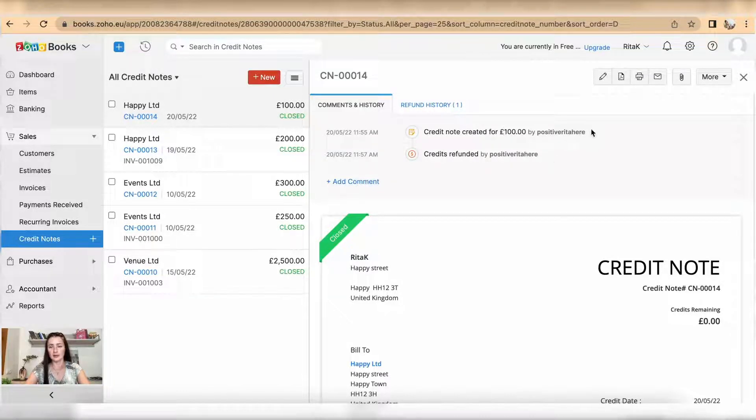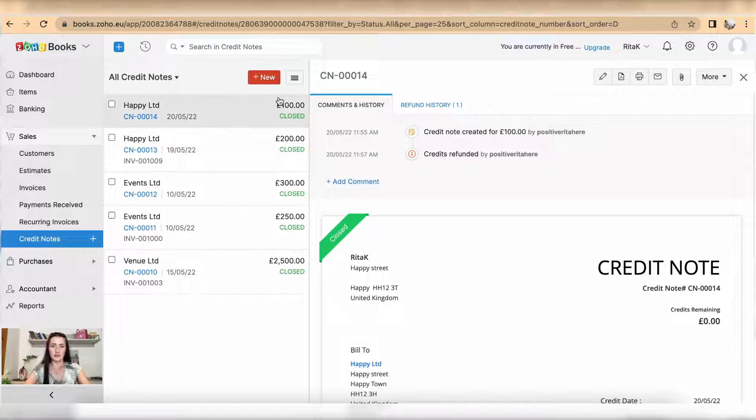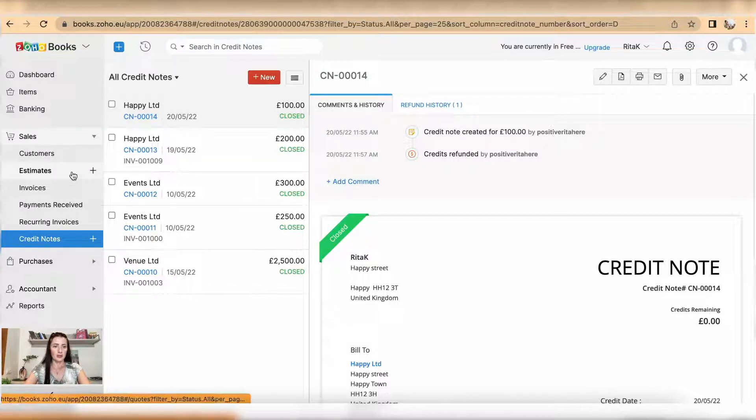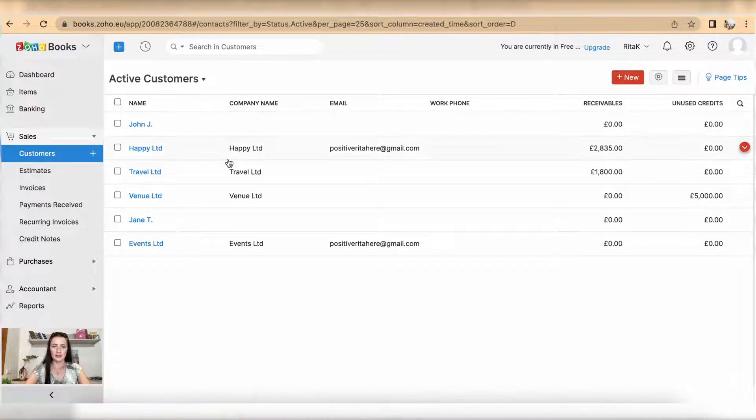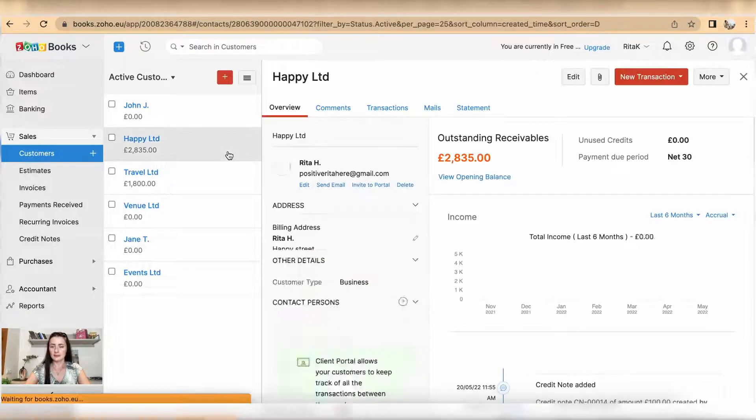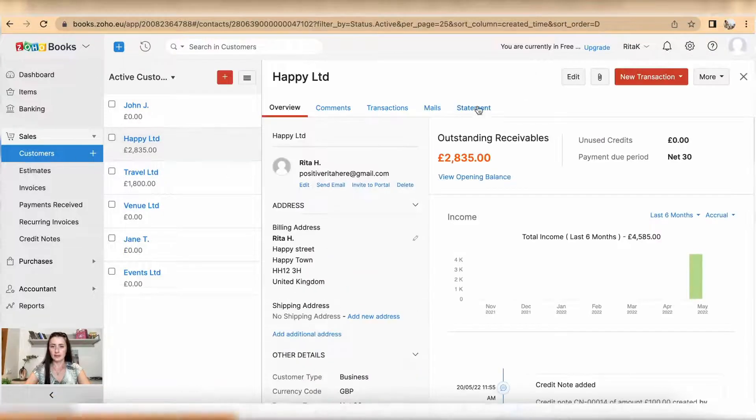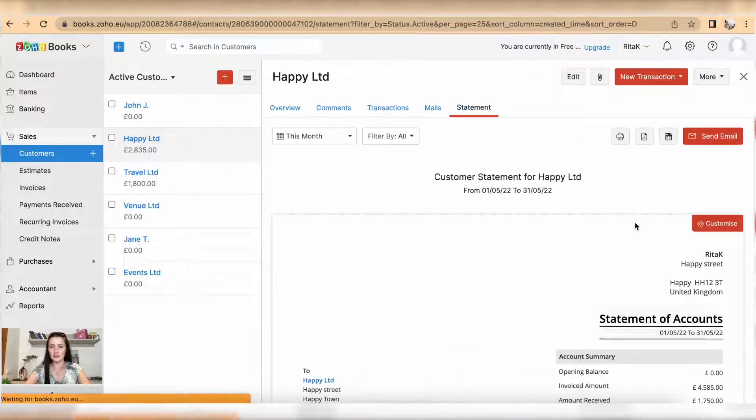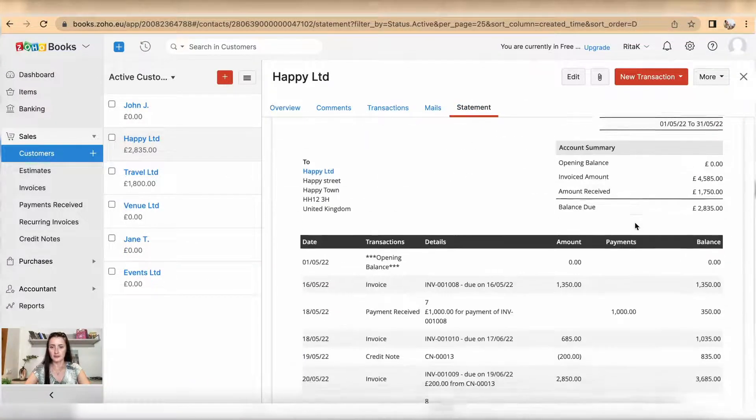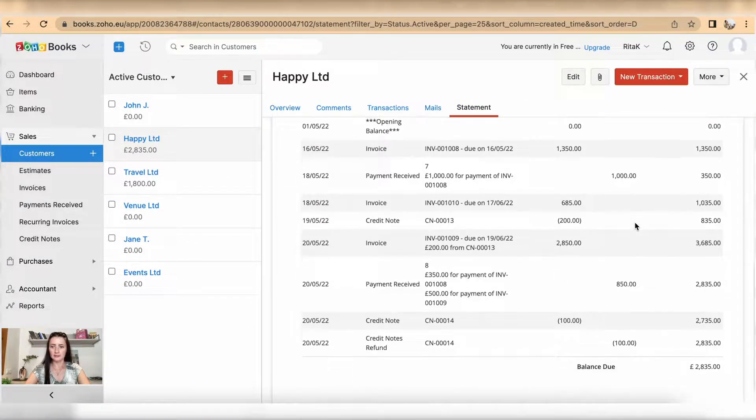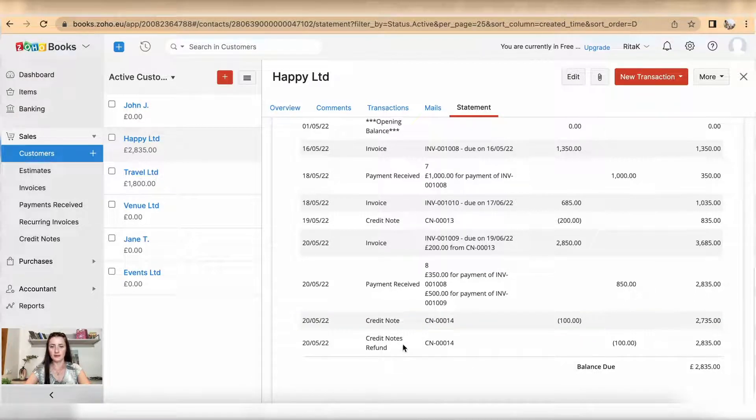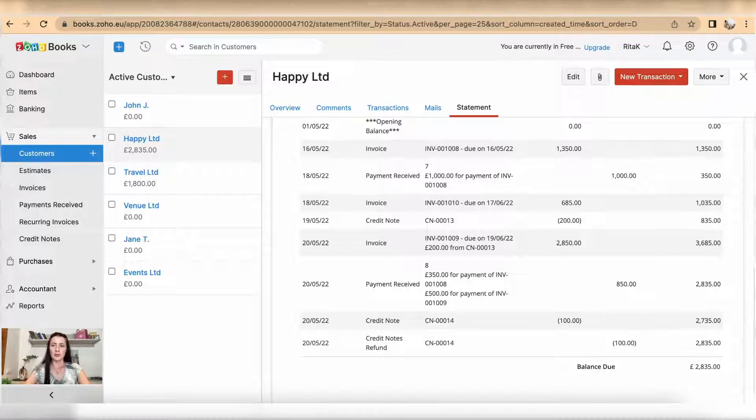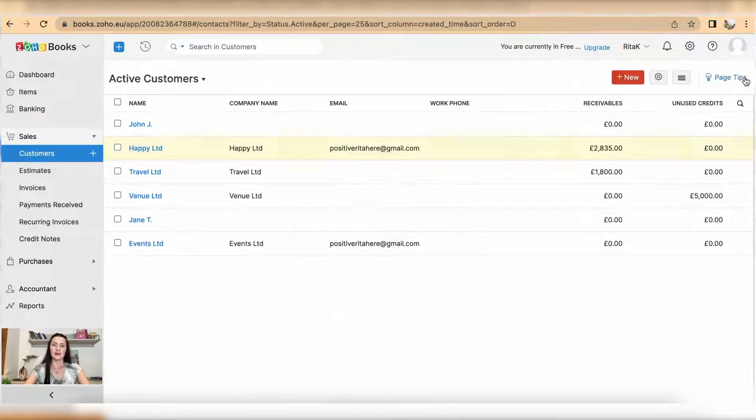Any other invoices. So when we go to Customers and I click on Happy Limited and I go to Statements, scroll down, I can see that credit note being issued and refund being made as well. So this is a...